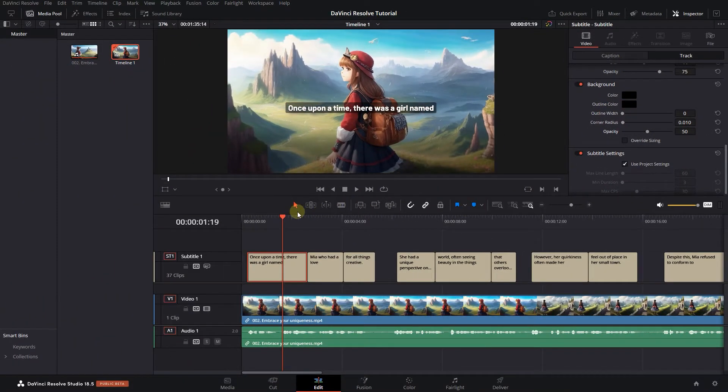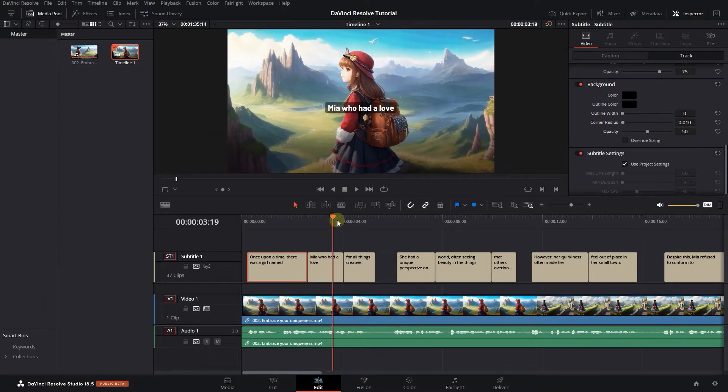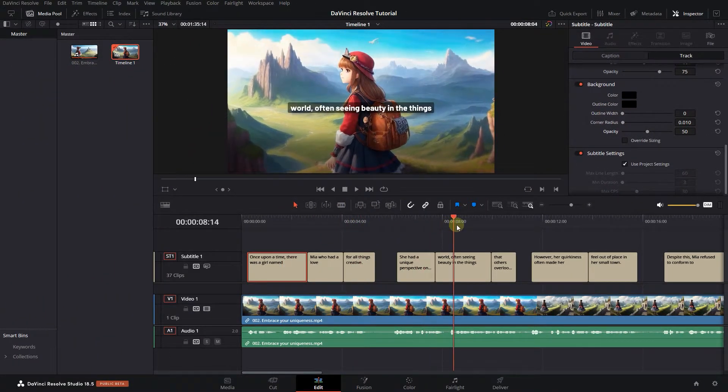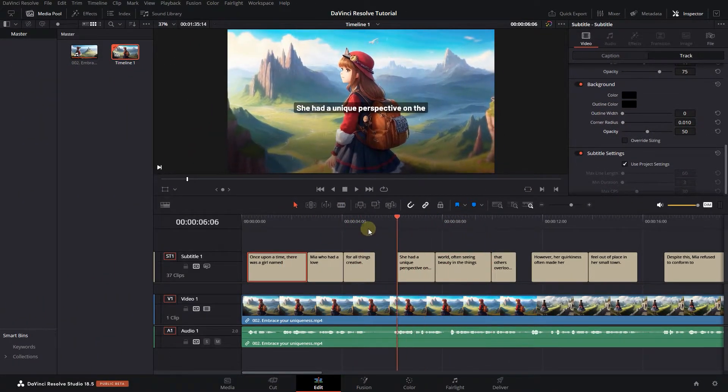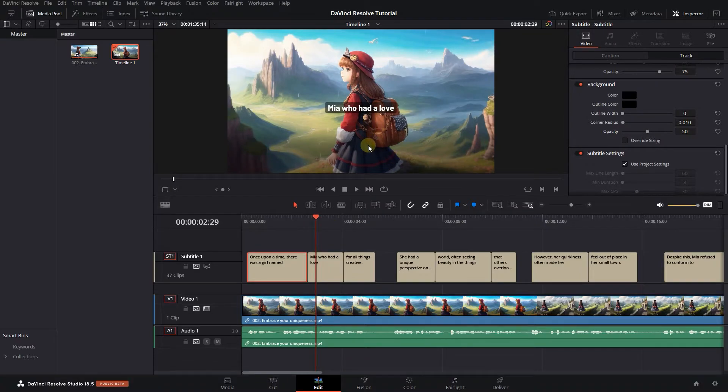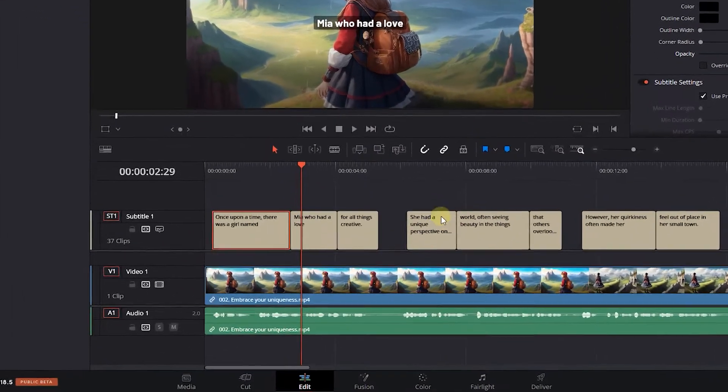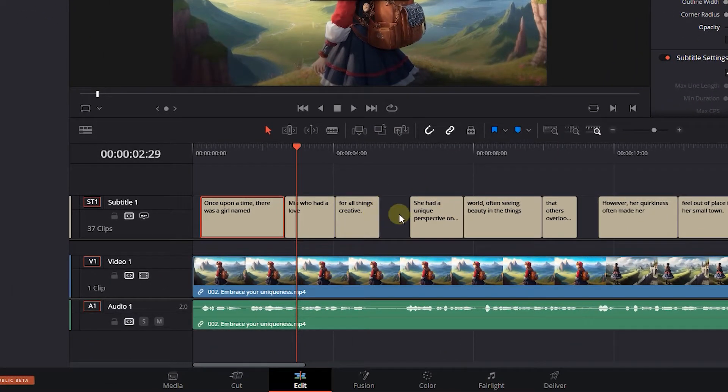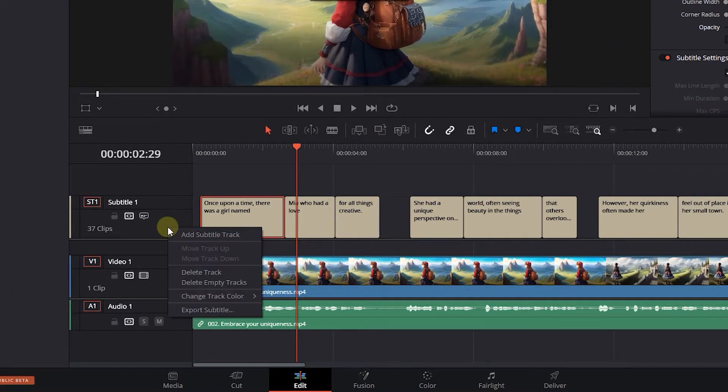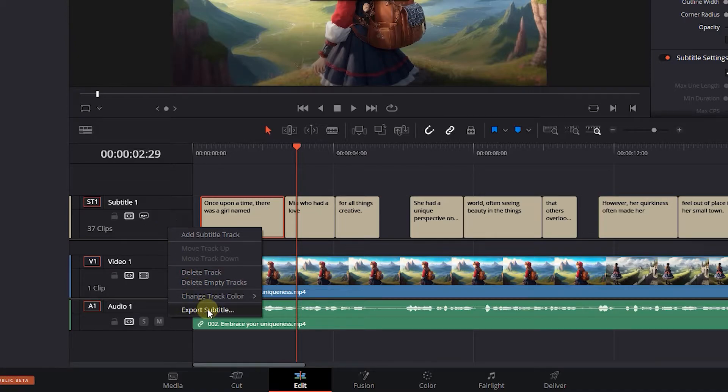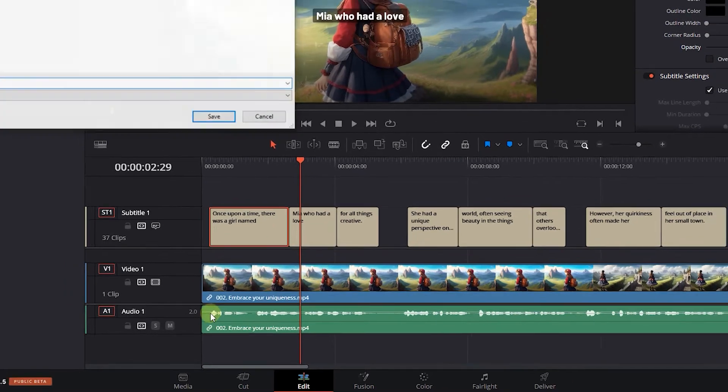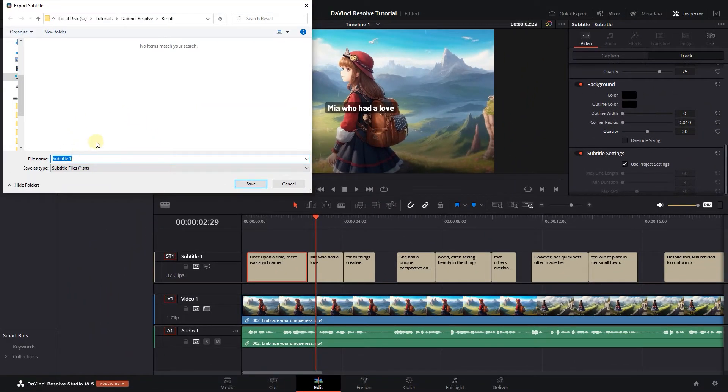Now that you're happy with the subtitle and the styles, it's time to export the subtitle. One way to export only subtitle is to right-click on the subtitle track and click Export Subtitle and export it as SRT format.